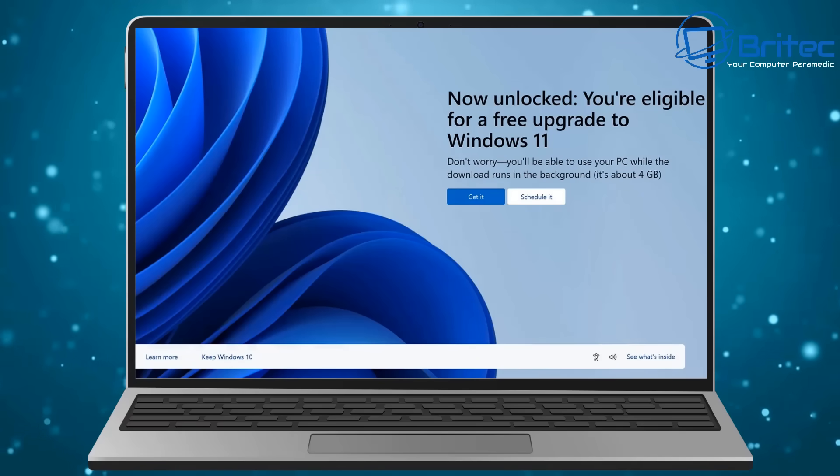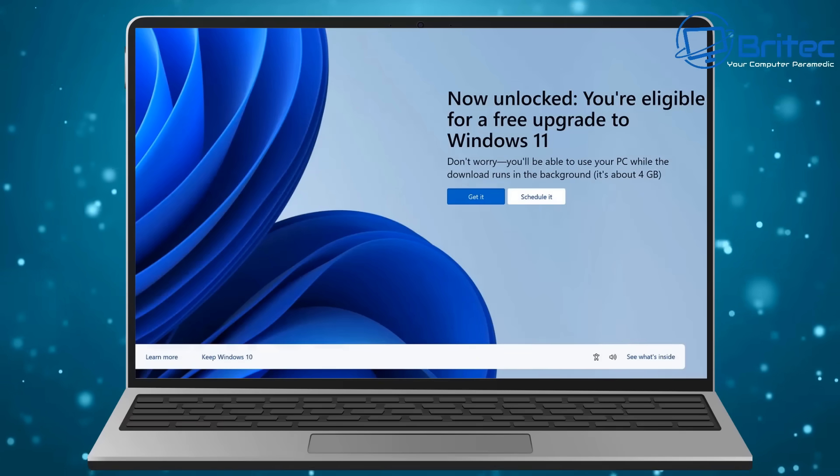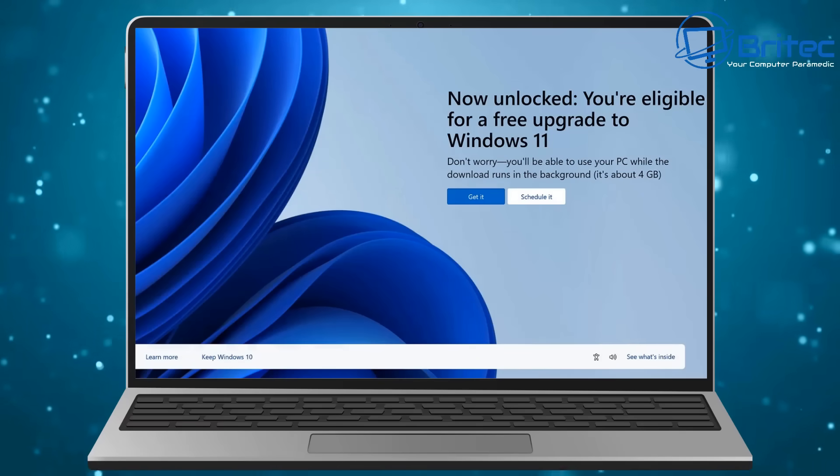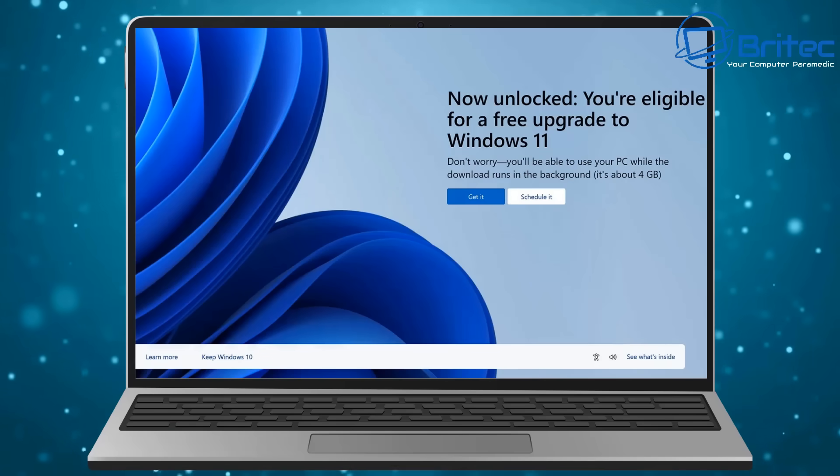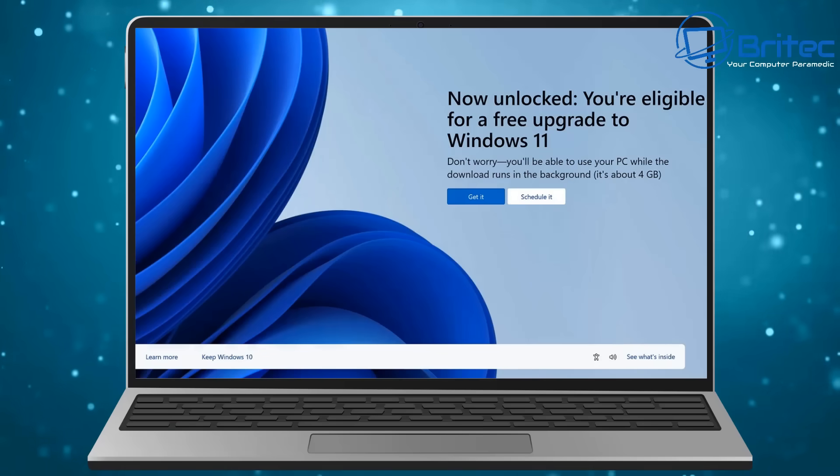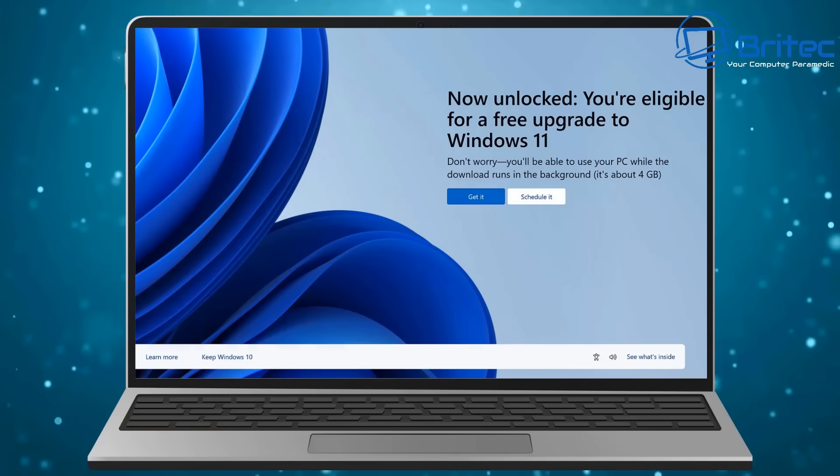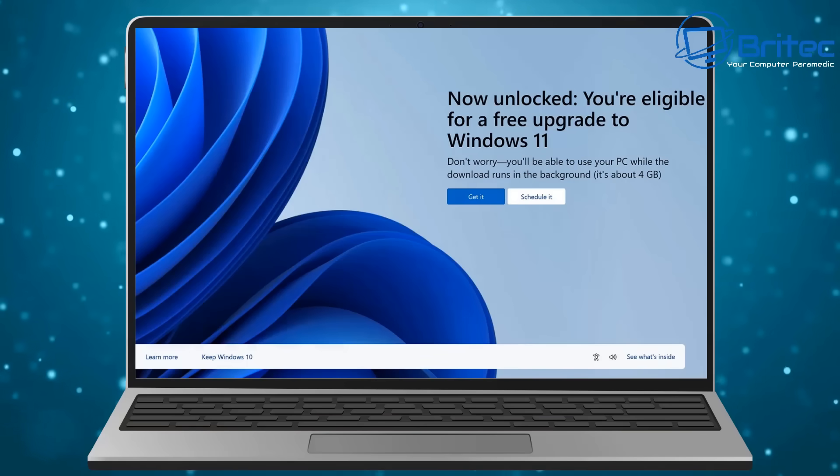You can see "now unlocked, you're eligible for free upgrade to Windows 11." If you couldn't upgrade to Windows 11, it was then diverting you to how to buy a brand new computer from Microsoft. This is basically what they're trying to do with these particular nag screens.